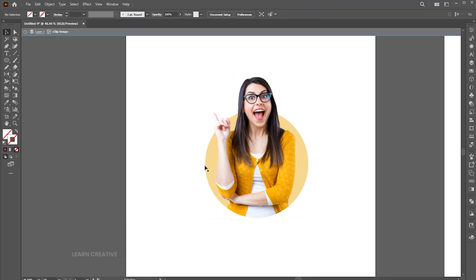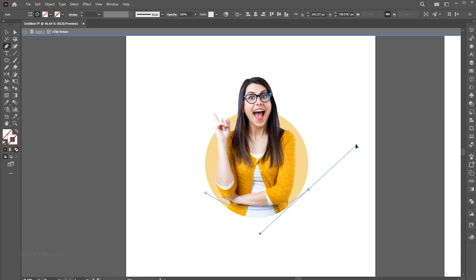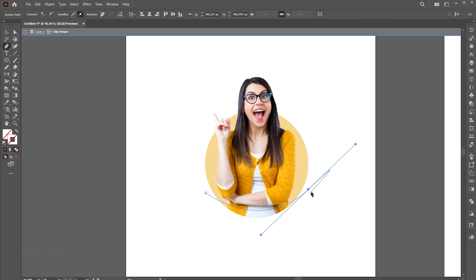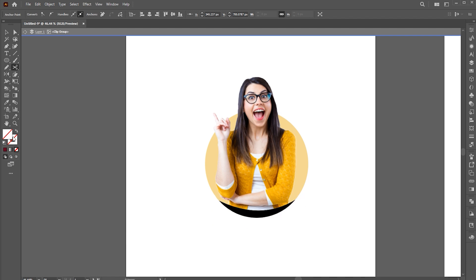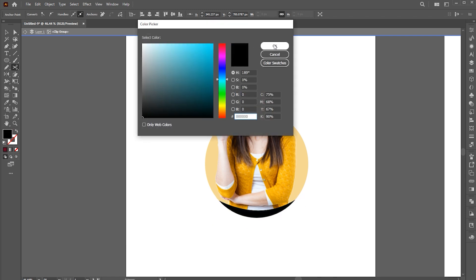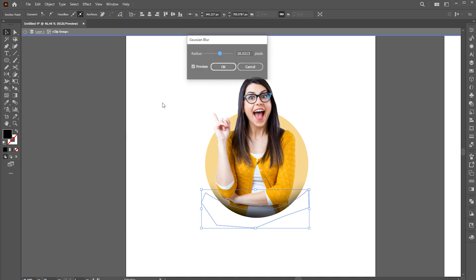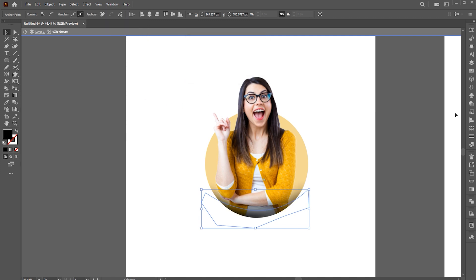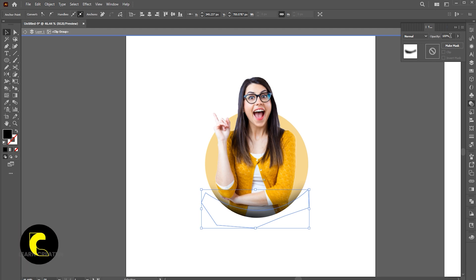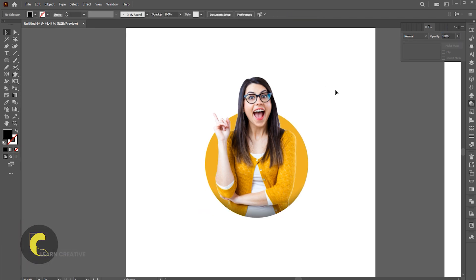Double click on the image to open the isolated group. Go to the pen tool and create the shape. Apply the black color to it, and apply the Gaussian blur to it. Bring down its opacity to 50%. And that's it.